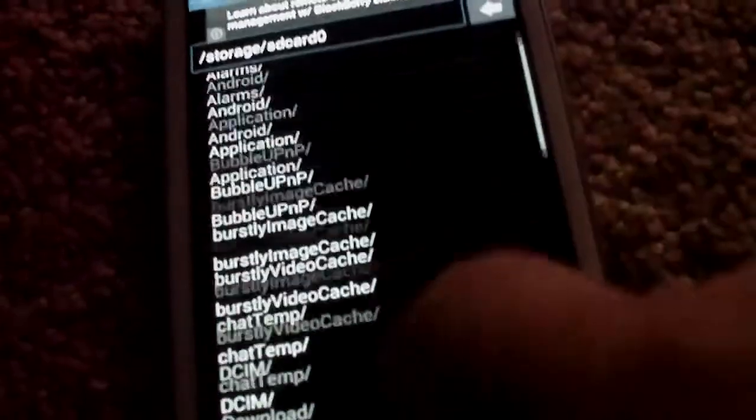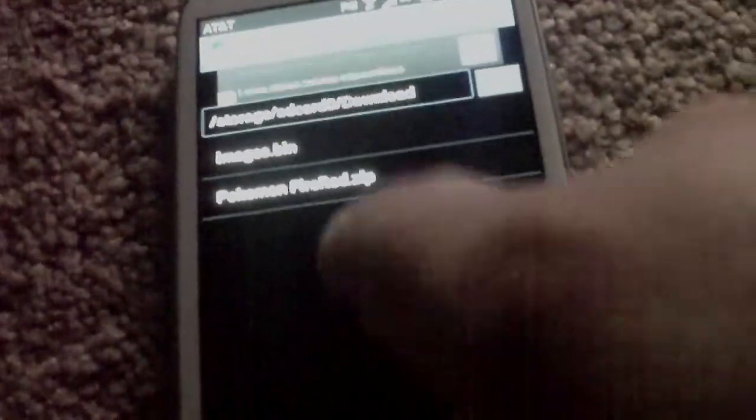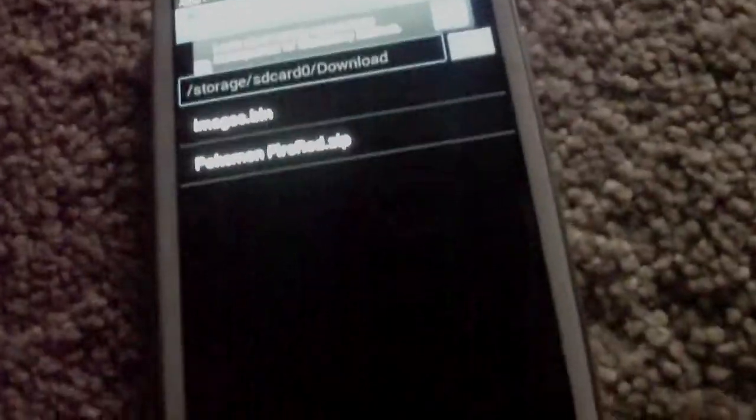After that's done loading, you'll scroll down until you find the word Download. You'll see your Pokemon Fire Red zip, or whatever game you downloaded. Click it. And here we've got Pokemon Fire Red working on your Android device.